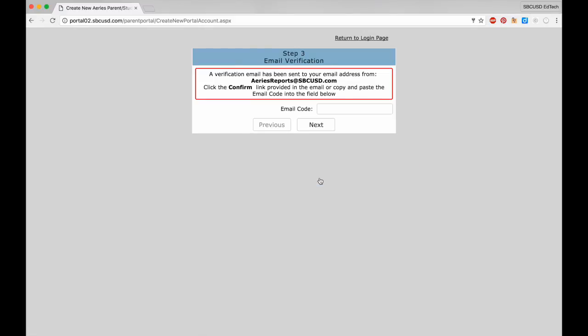At this point, the Parent Portal system will send a verification email to the email address you listed. You need to log into that email account, open the email from ARIES reports at sbcusd.com, and then follow the directions contained in that email to confirm your account.